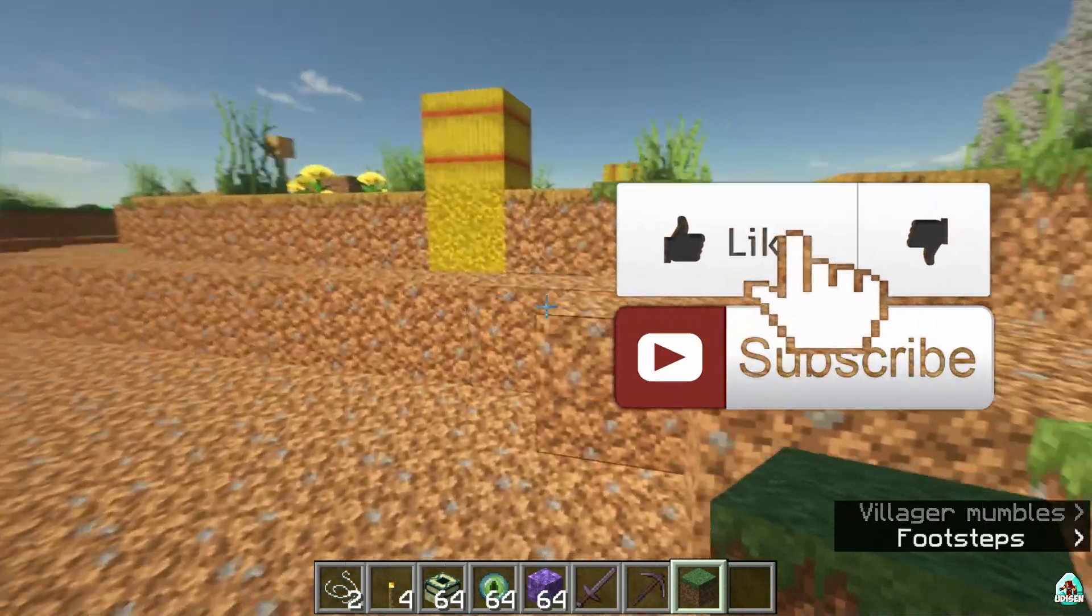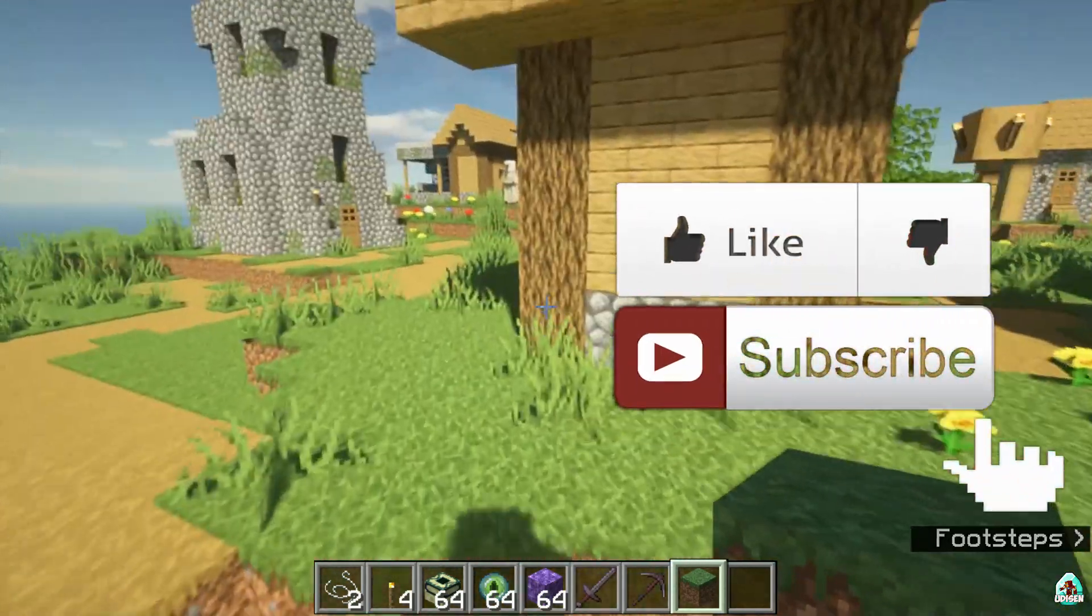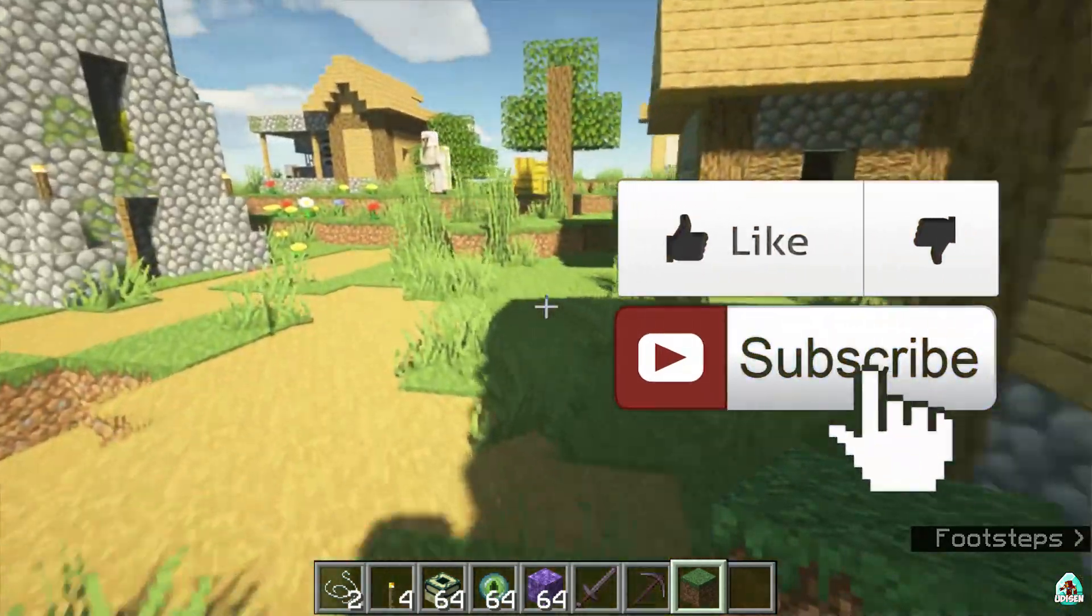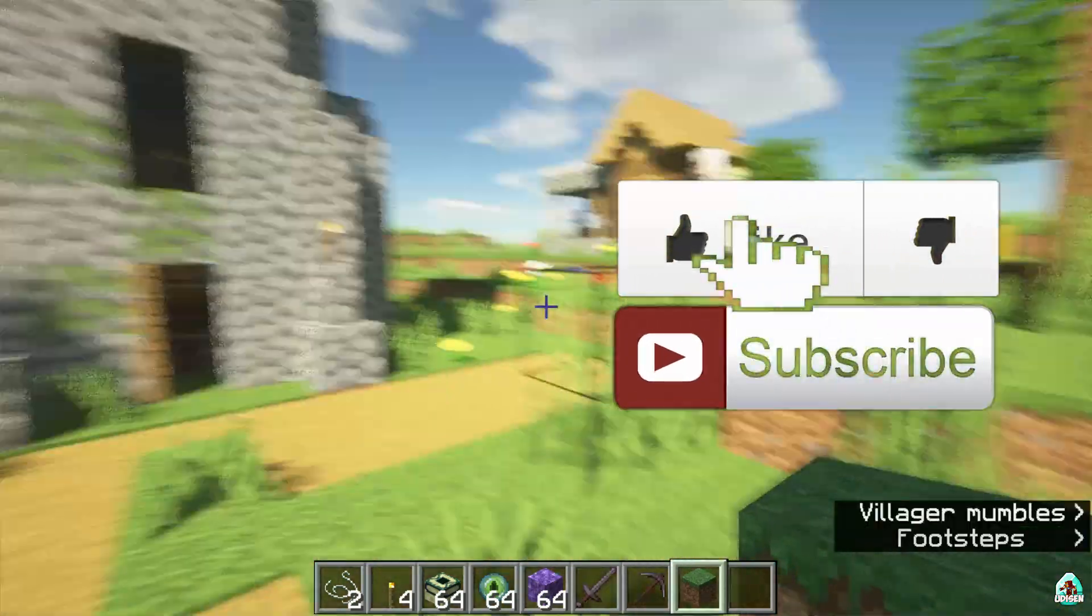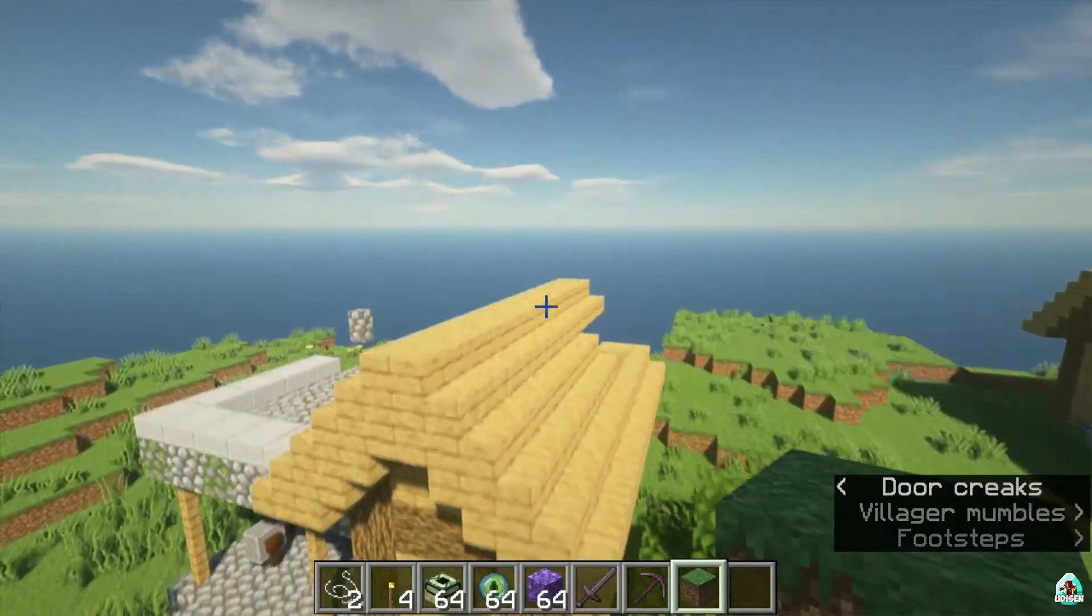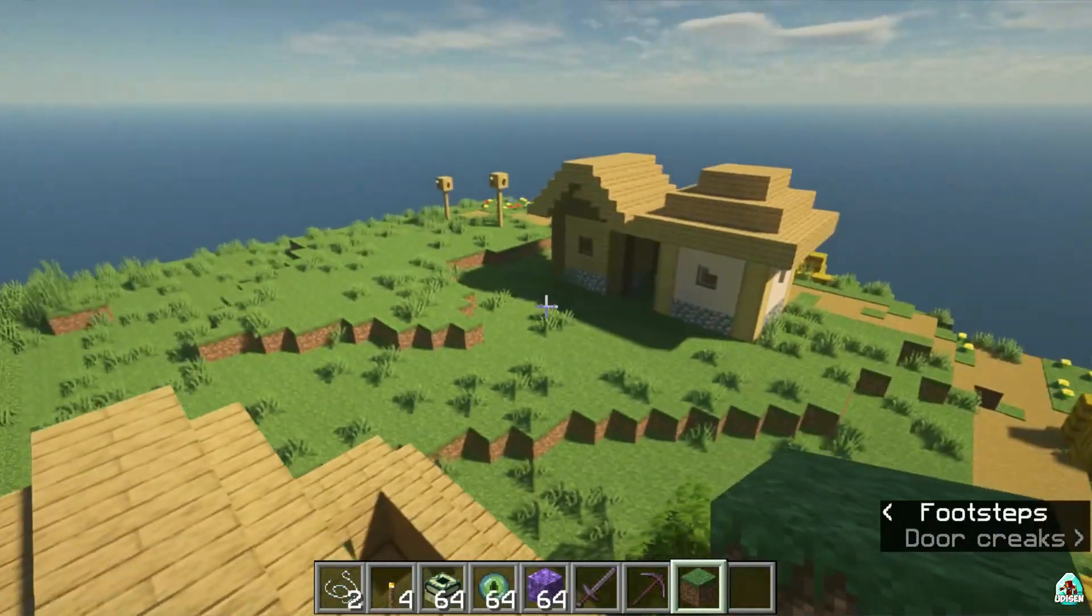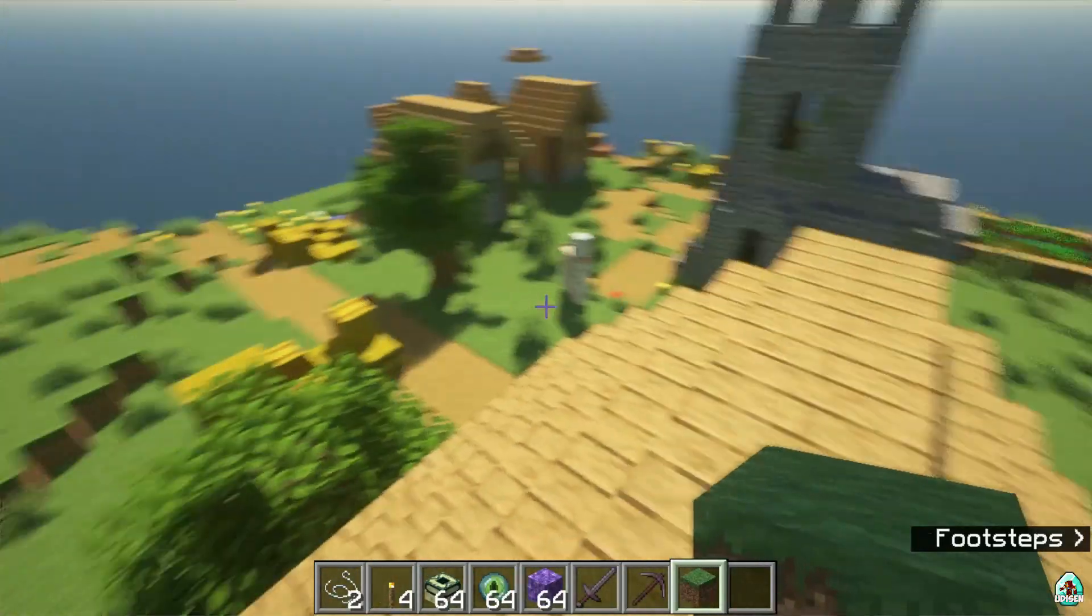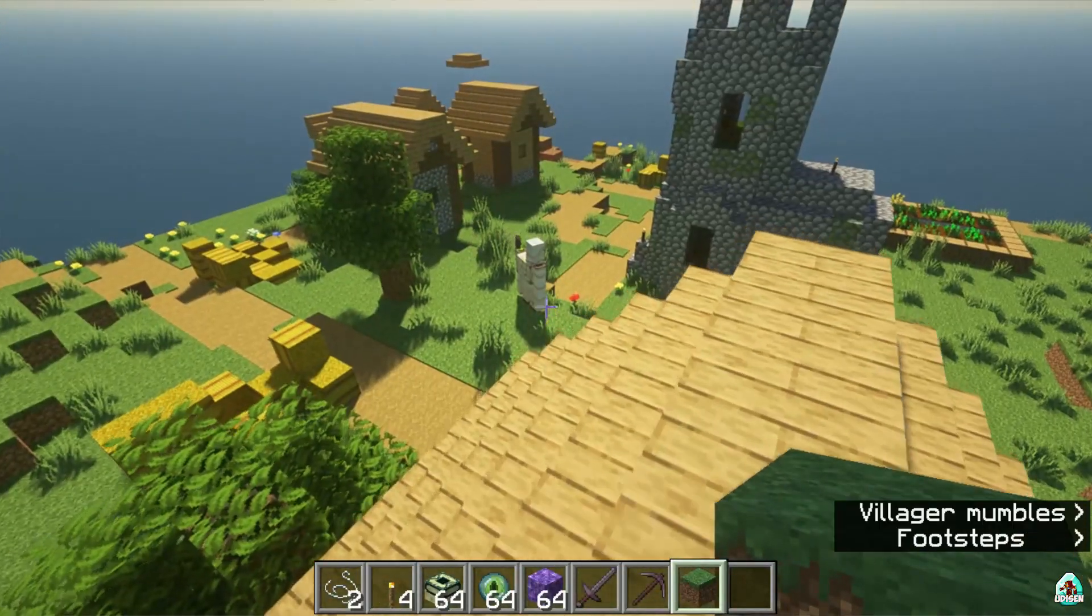And before you start, as usual, don't forget to leave a like. It will help me create the story every day only for you, and of course subscribe and press this bell if you're first time here. Let's go.